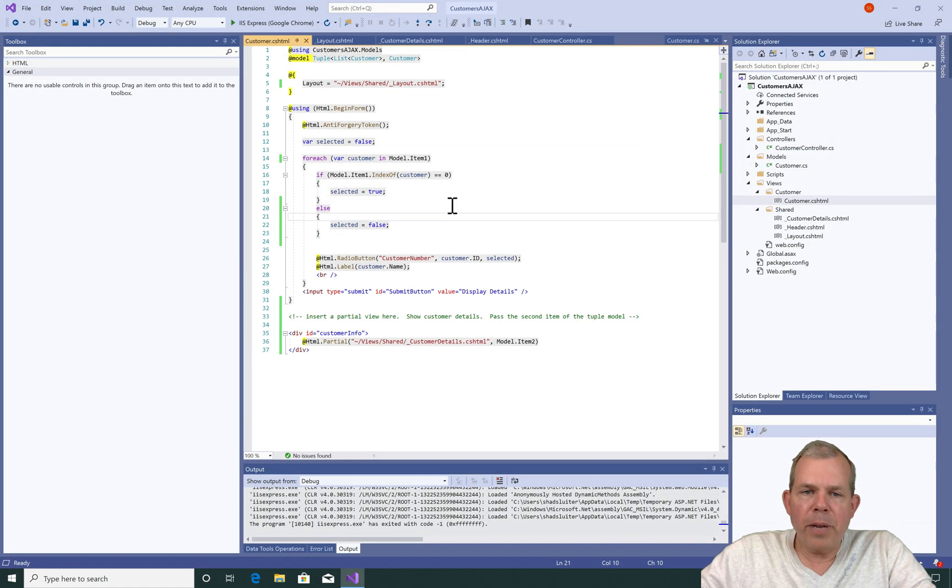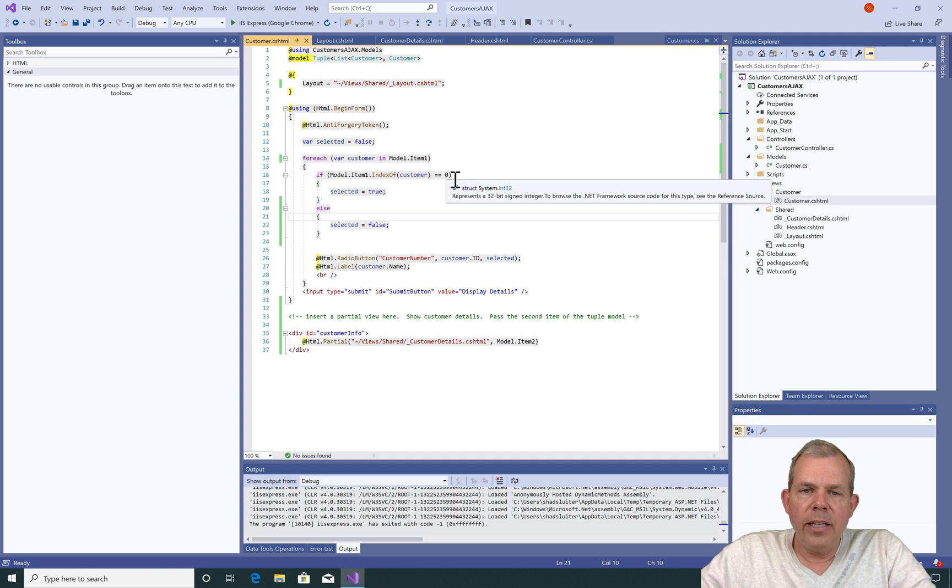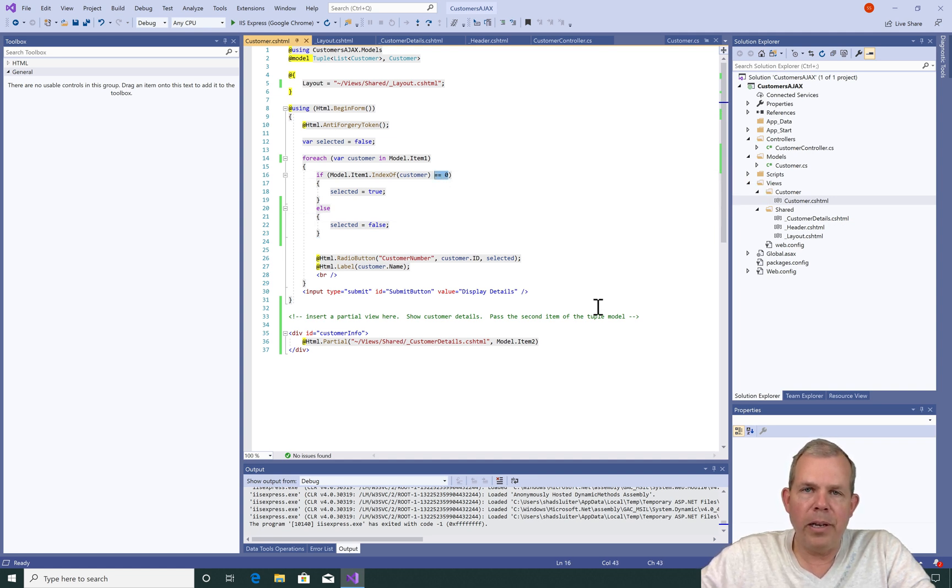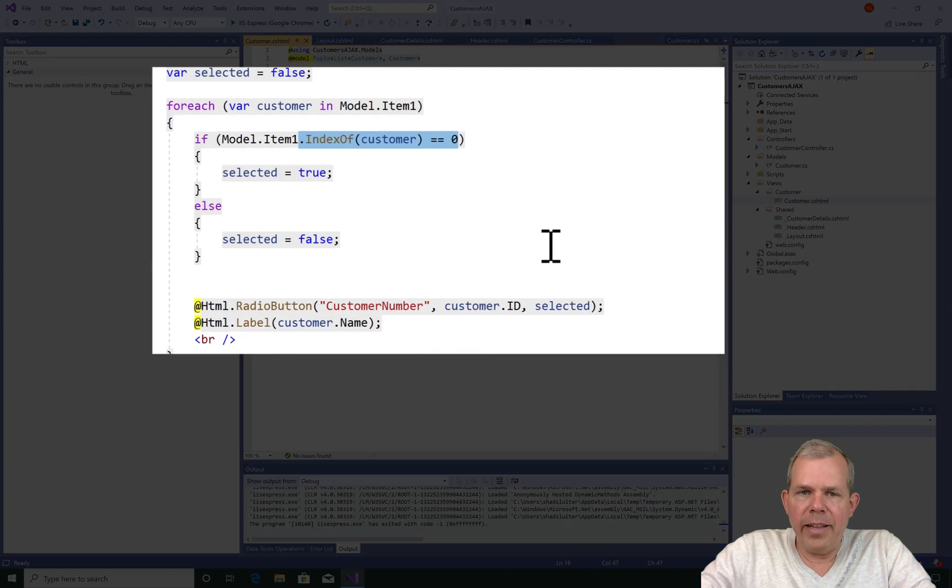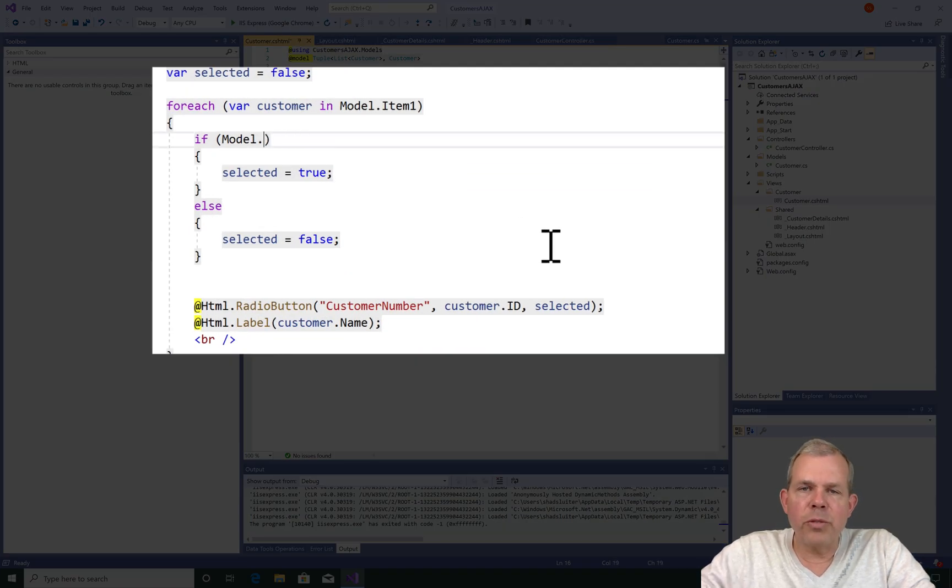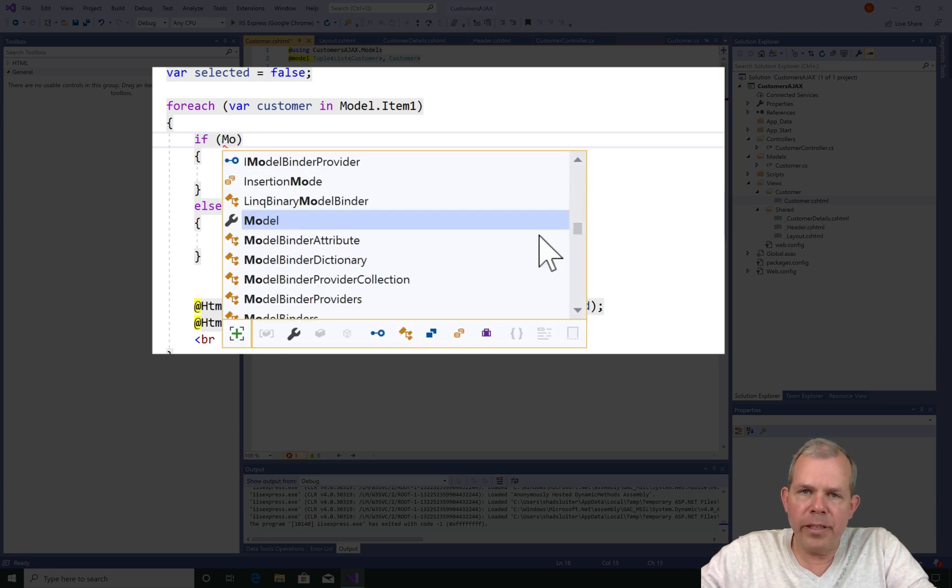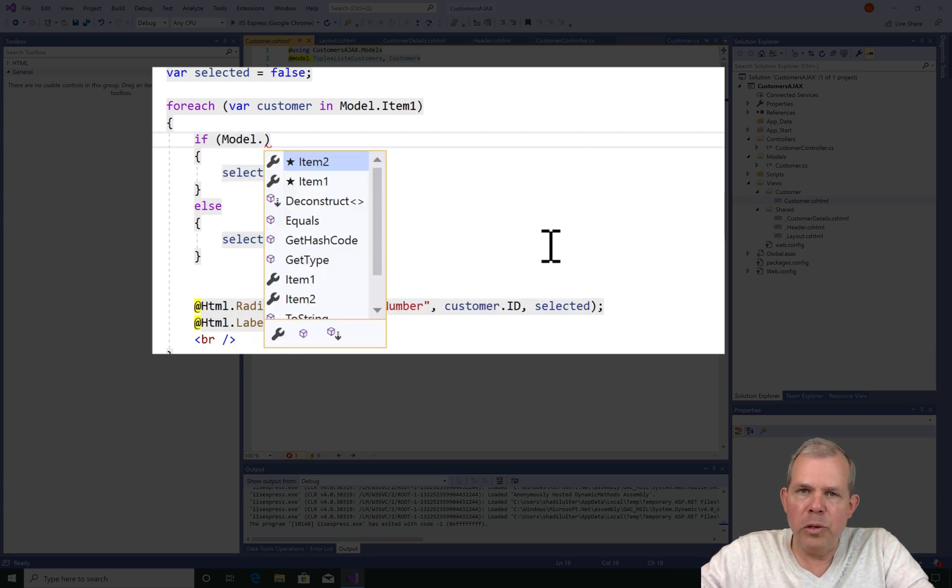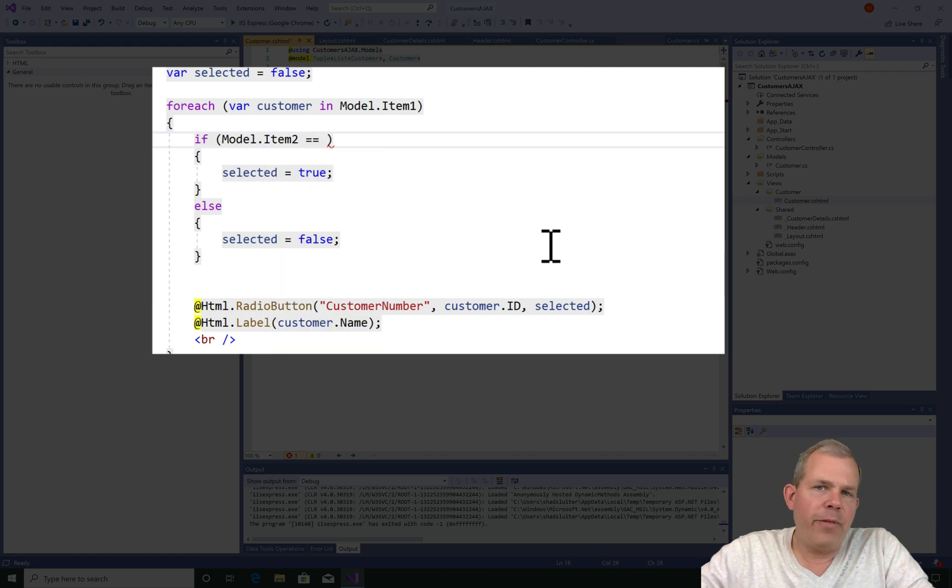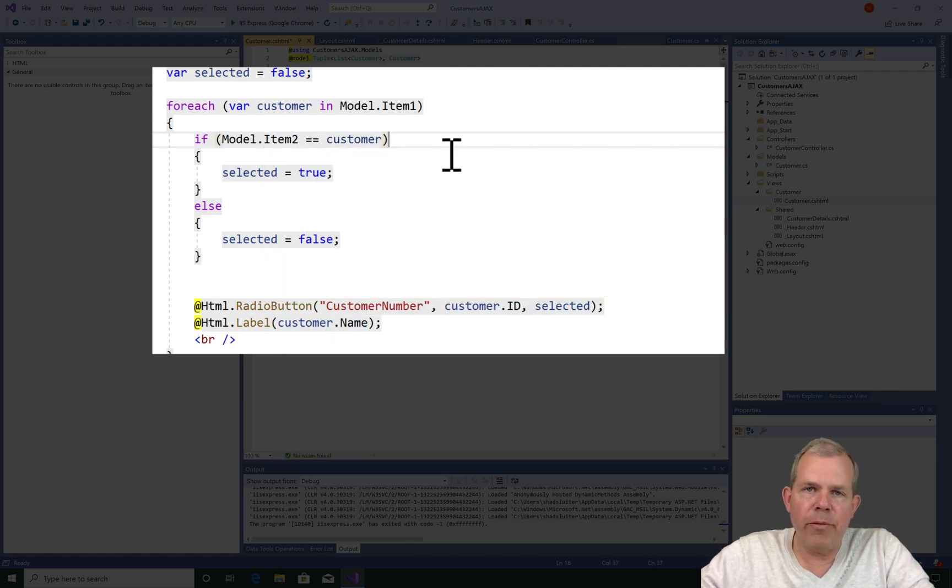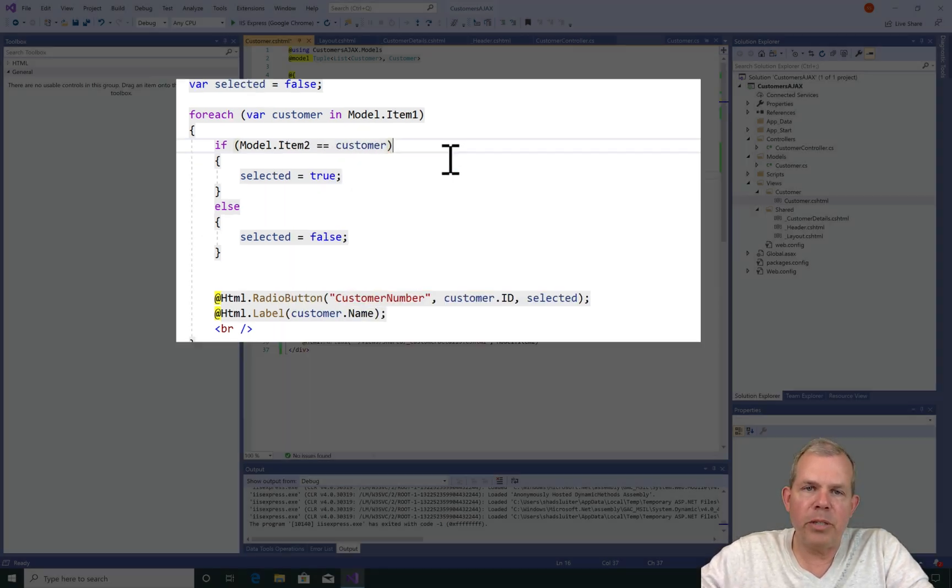So the problem now lies in this line here, in line 16. It says I will always select item 0 to be the first one with a bullet on the radio button. So let's delete the line that I just said was a problem and let's recode it. So I'm going to now ask if item 2 in the list is the same one that's in the current loop called customer. If those match, then we'll set the bullet or the radio button to be true.